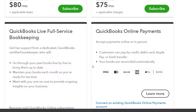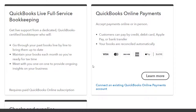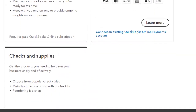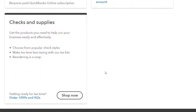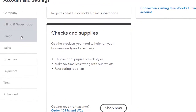They also have other things they can sell you: QuickBooks Live Full Service Bookkeeping, QuickBooks Online Payments to accept payments online or in person — with different payment options typically costing more — checks and supplies, 1099s, and W-2 forms. Let's go then to the Usage tab.